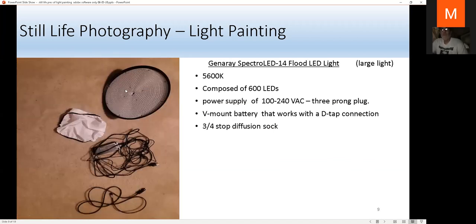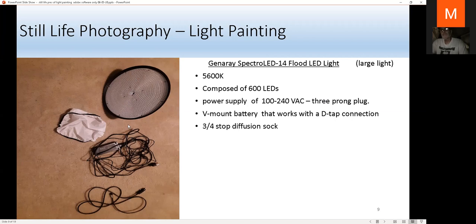This is an even bigger light — all came in one package, balanced at 5600K, composed of 600 small LED lamps. It's a powerful light, which is why you need to use the white sock snoot to soften it. It also has a power dimmer. For power, I always use the three-prong plug — V-mount batteries can cost more than the light itself. When I go to a studio I use electricity. This light is great for painting a motorcycle or something big.